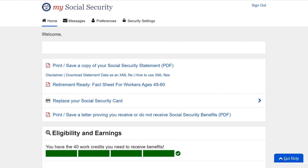Now you are officially in. This particular account we created today is for someone who is not yet eligible for Medicare and not receiving any Social Security benefits, so the dashboard and options might look different than yours. Once you start receiving Social Security and/or Medicare benefits, the dashboard is a little different. We have another video that goes into detail on how to use your account dashboard. Just to name a few features: you can access your benefit statement, enroll in Medicare and/or Social Security, get your Medicare number and Part A and Part B start dates, and request a replacement Medicare or Social Security card. That video is linked in the description below.